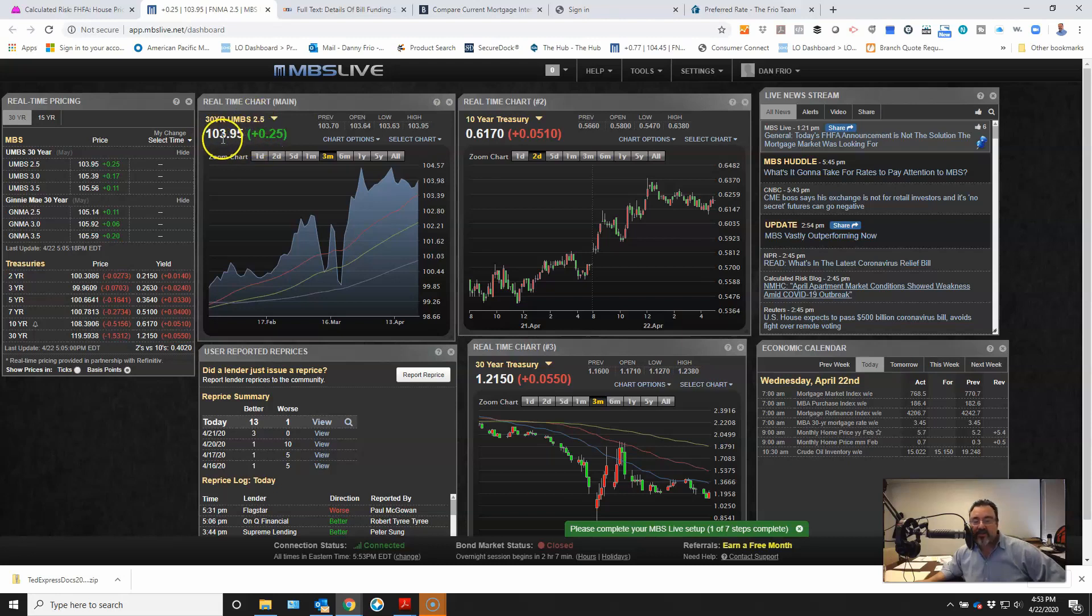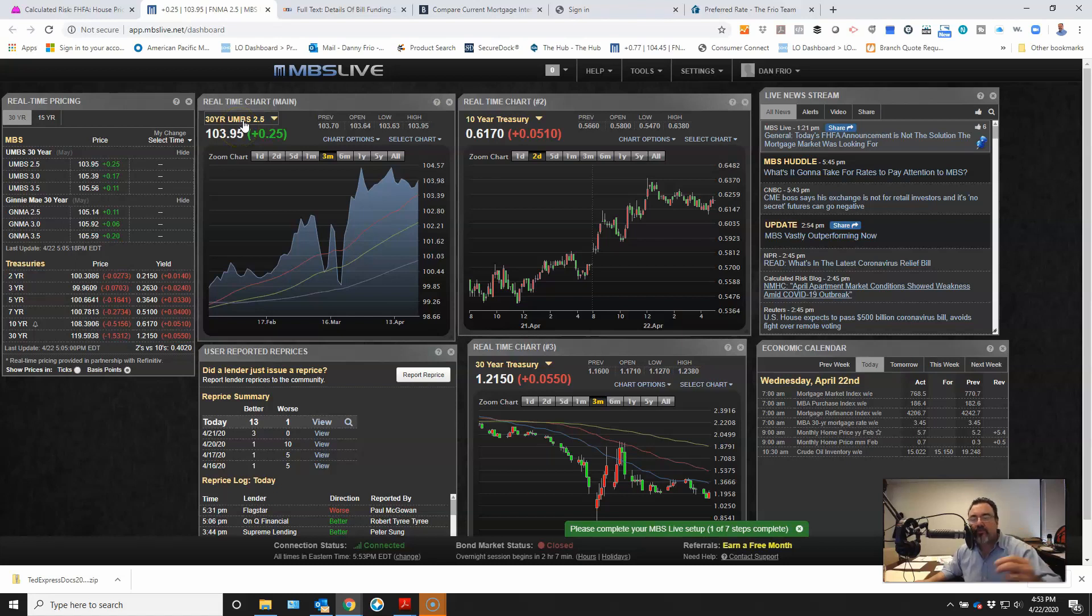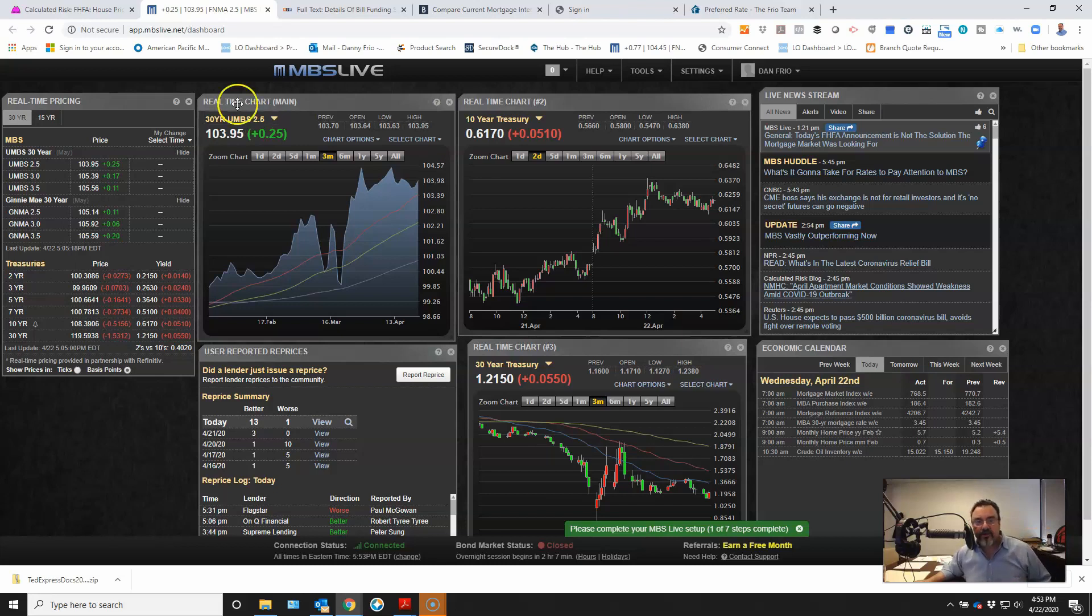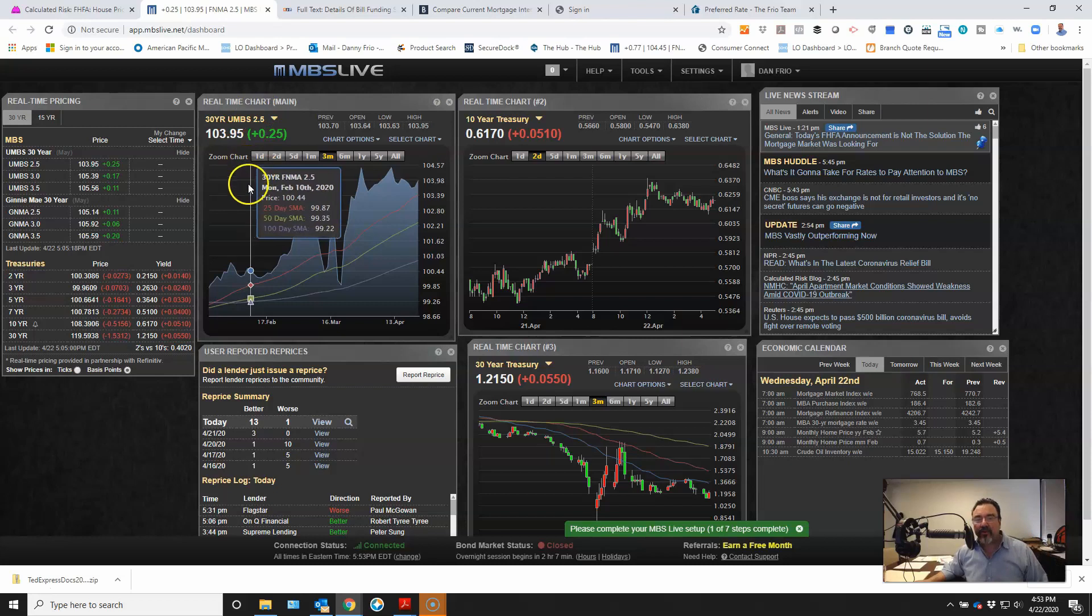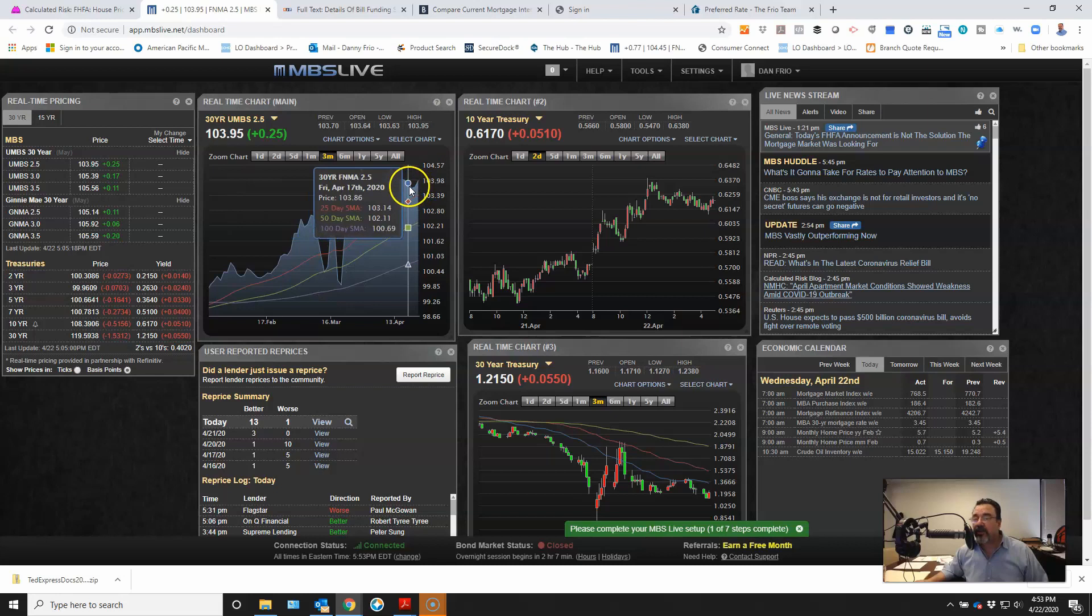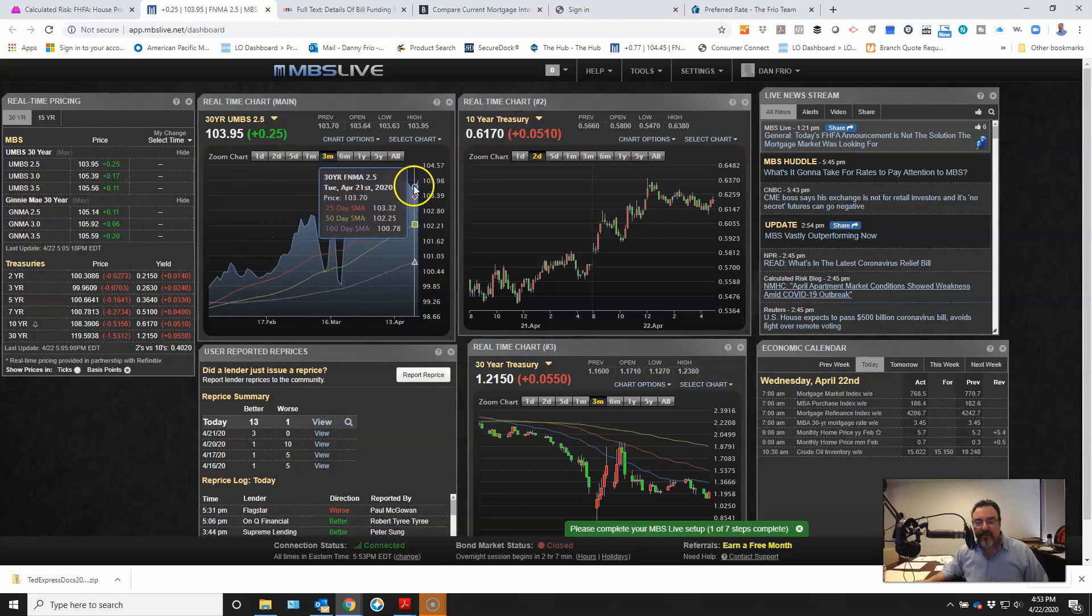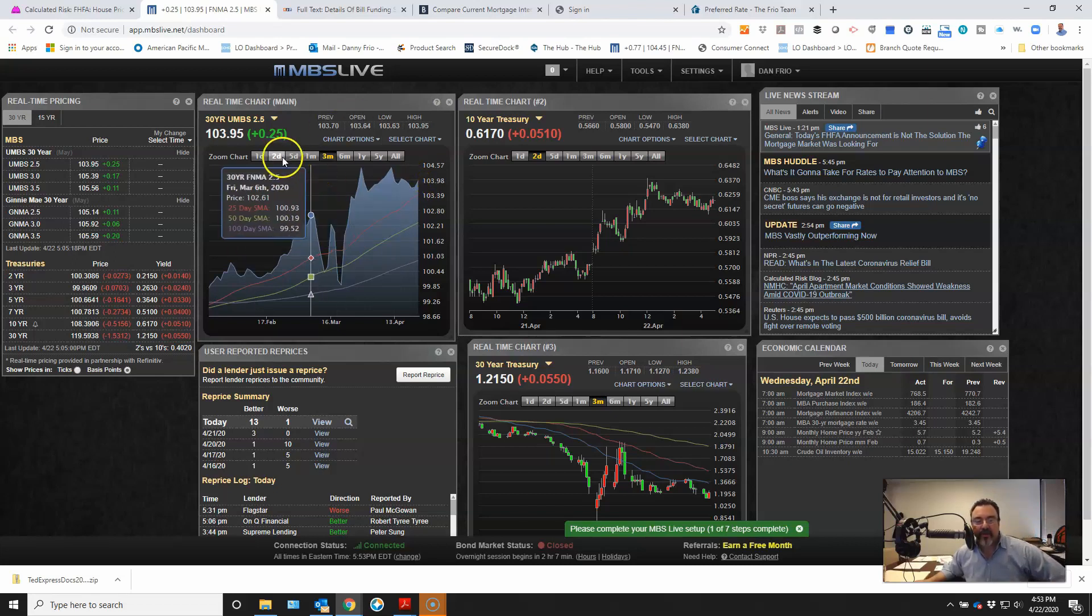This is the price of the bond. As the price goes up, that means you're paying more for that investment. When you pay more for an investment, when you pay more for a bond, you get a lower rate of return. So we love when this number goes up because it means yields, rate of returns, or mortgage rates are coming down. So this chart, when it's going up, that's the price. As this goes up, we see a reduction in rates.